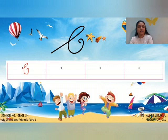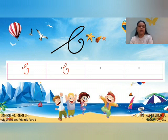We will write again: make a slanting line, make a curve, touch the second black line, touch the first black line, and curve inside. This is capital cursive C.